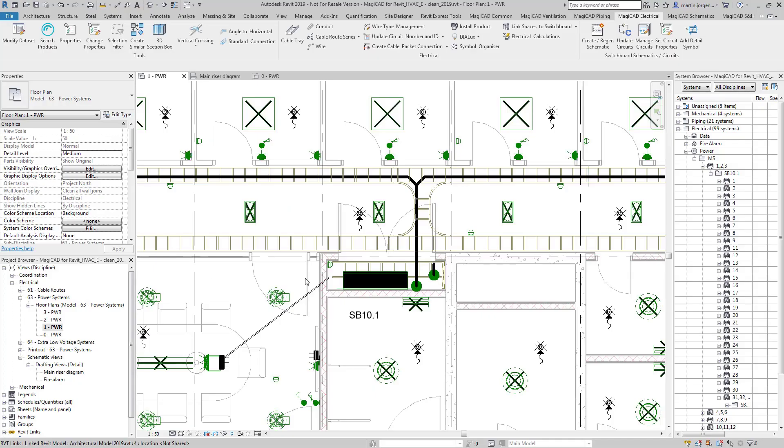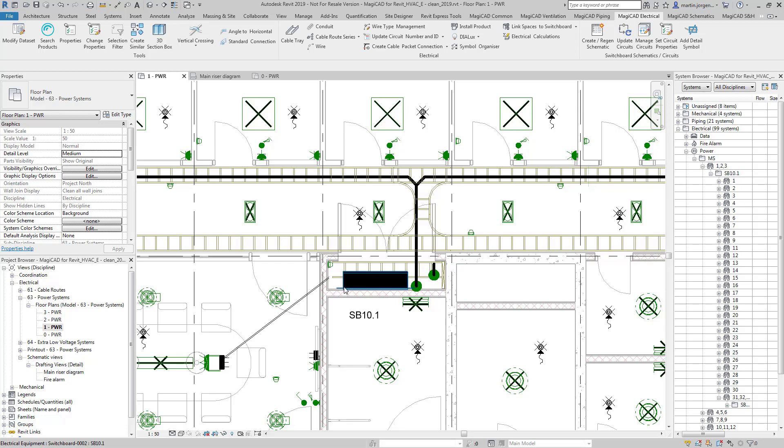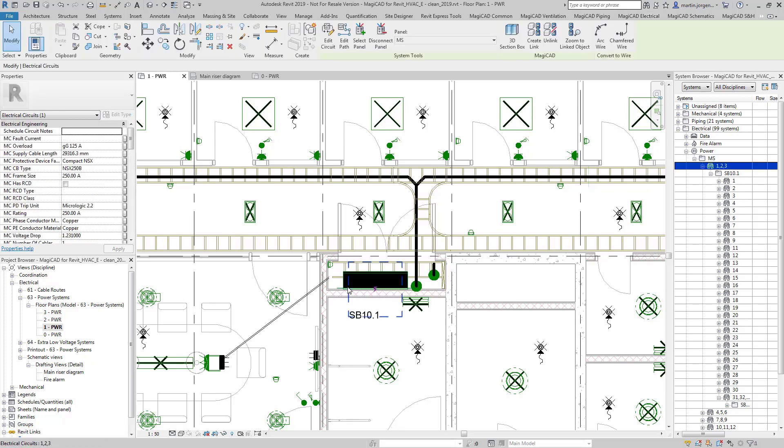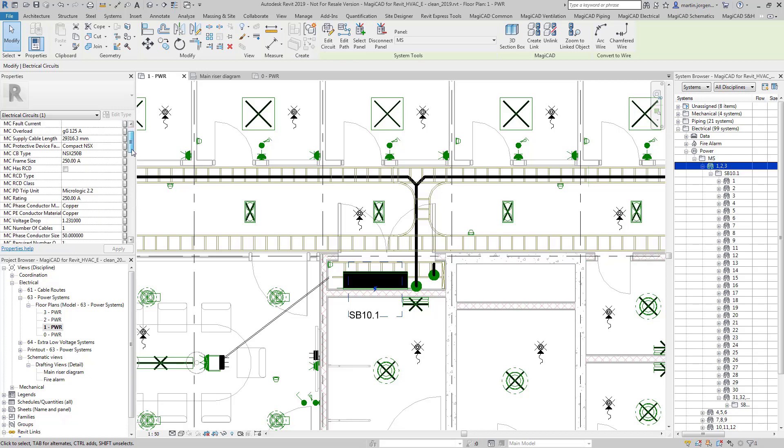So once the information has been updated in your calculation engine you can come back to any of the circuits and see that the parameters have been changed. So here I can see all the protected device information and even the cable size information that was calculated in the calculation engine.